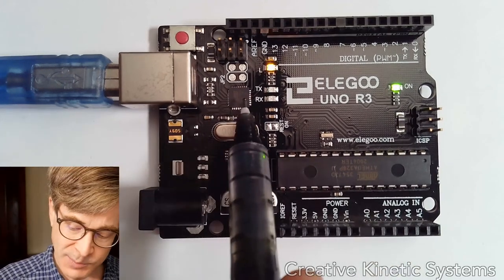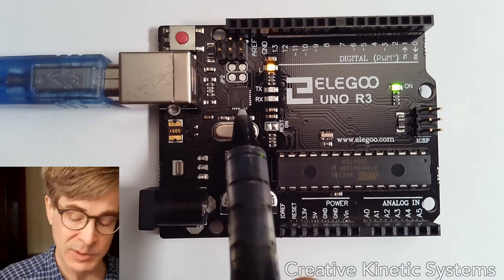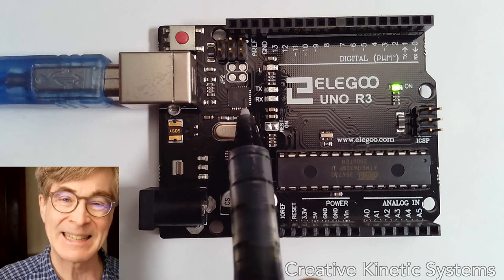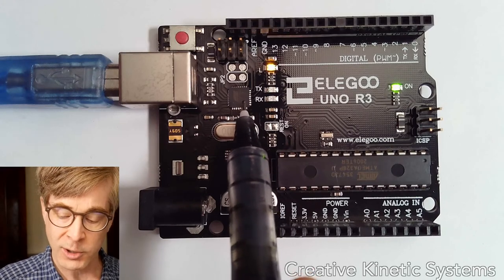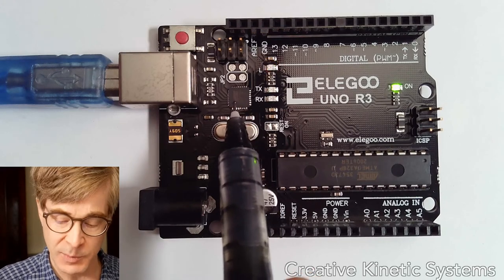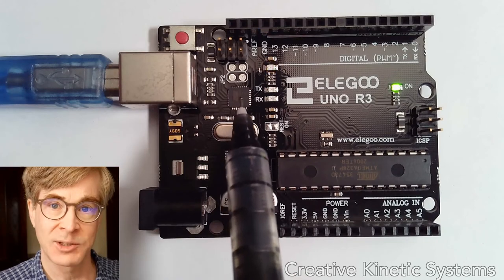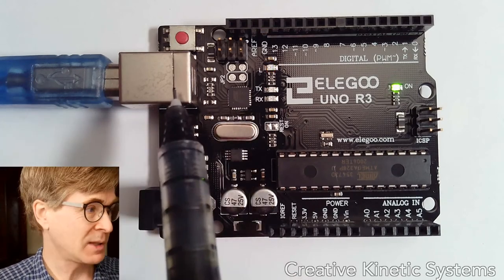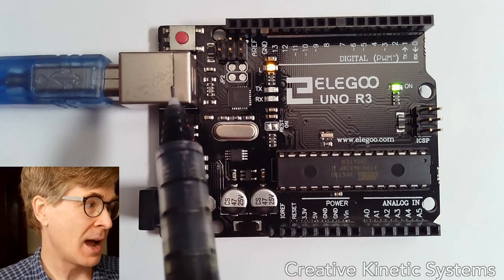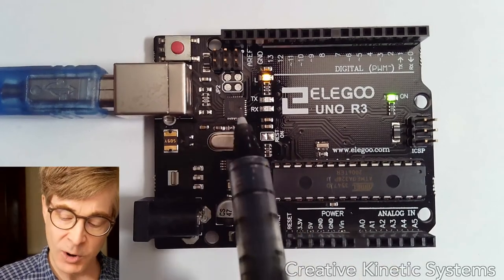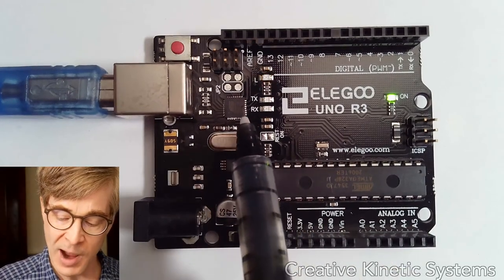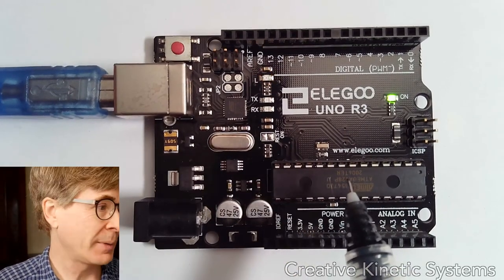This other smaller square package here next to the USB connector is a second microprocessor that is used for communicating over USB. You don't have direct access to it. It receives data over USB and then has a connection using only two wires to the main chip.